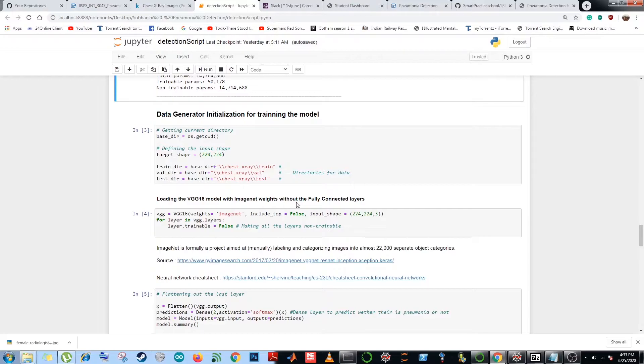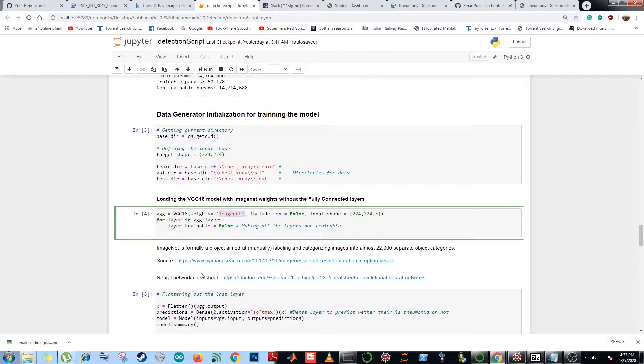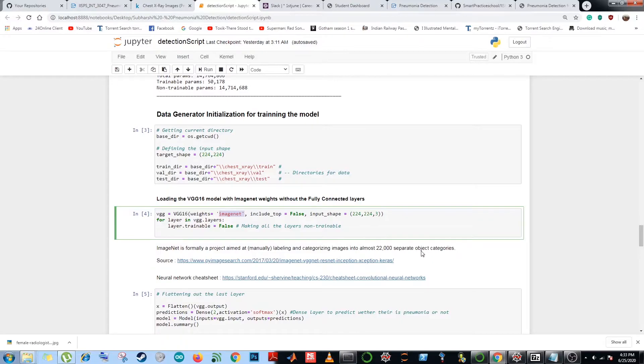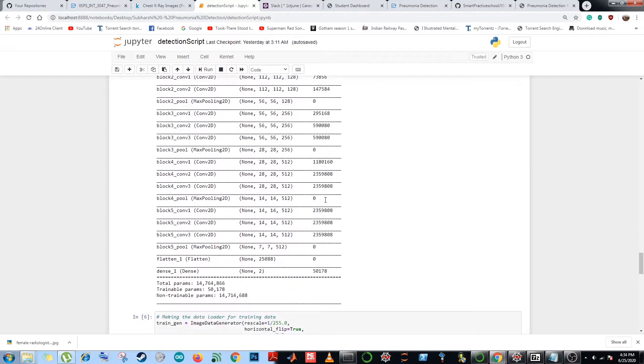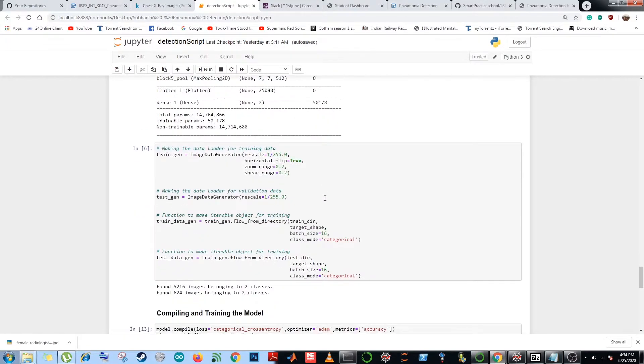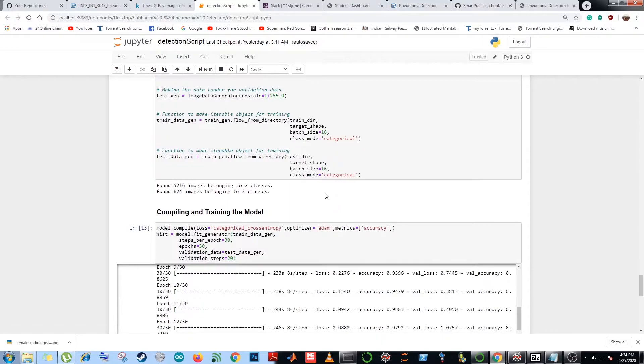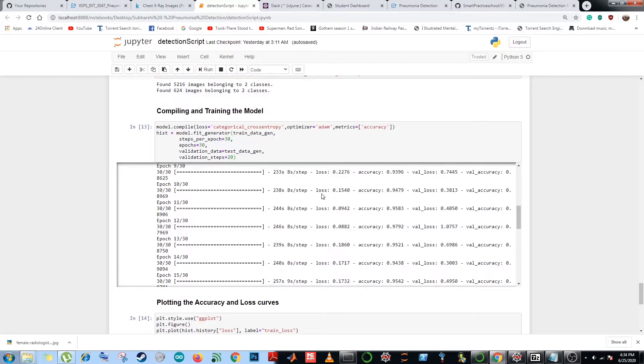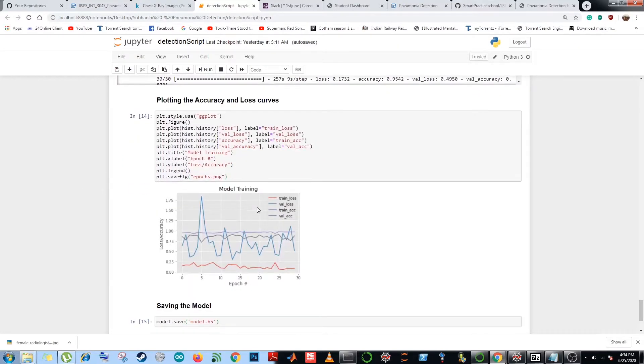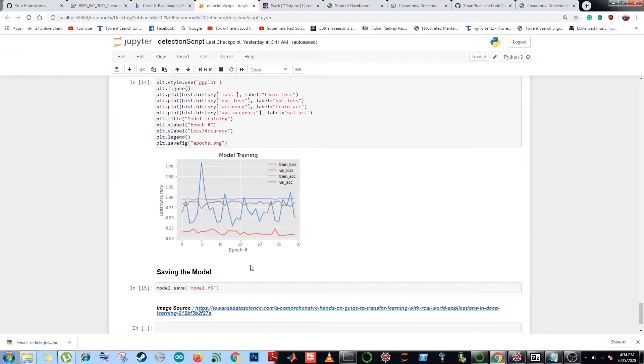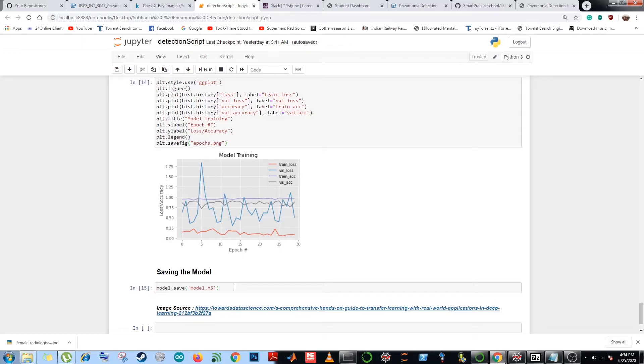We make a data generator for training the model. We load the VGG16 model with ImageNet weights without the fully connected layers. ImageNet is a project aimed at labeling and categorizing images into almost 22,000 separate object categories. Then finally, after flattening out the last layer, we compile and train the model, which approximately took me 45 minutes or maybe an hour to train. After plotting the accuracy and loss curves, as you can see over here, and finally saving the model with an h5 extension, which is hierarchical data format extension consisting of multi-dimensional arrays of scientific data.